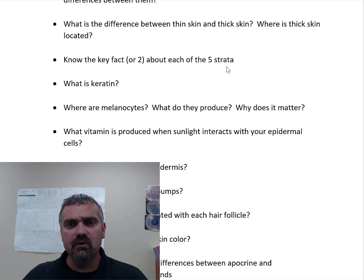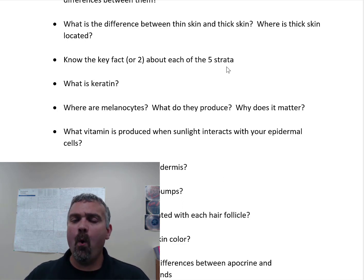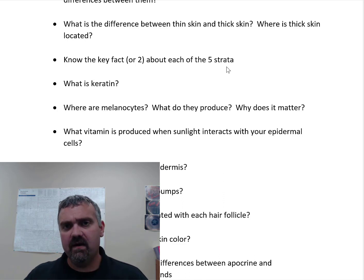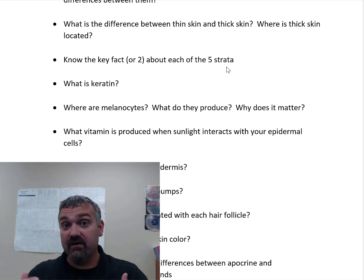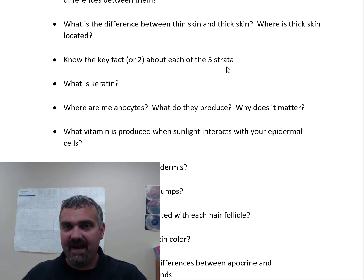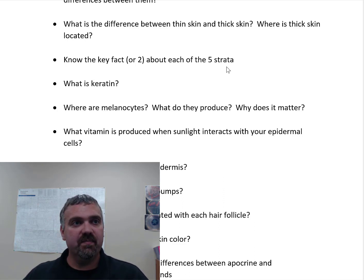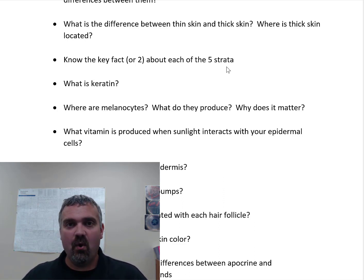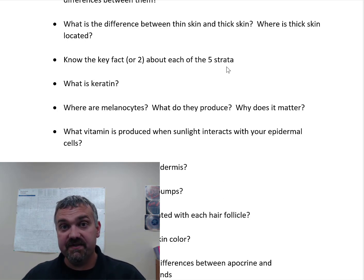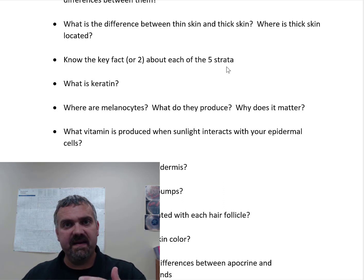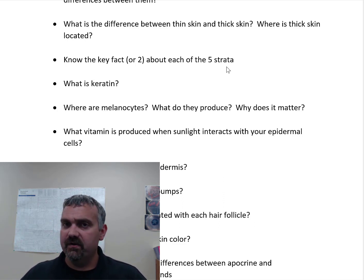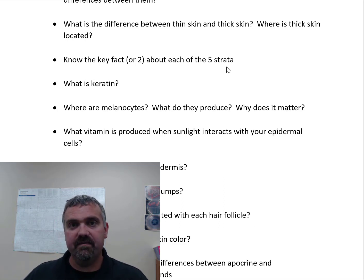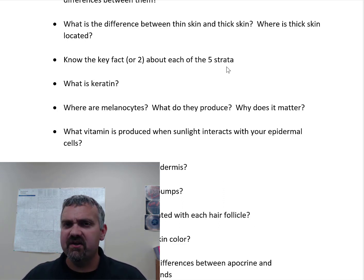The next layer is the stratum lucidum, and this is only found in thick skin — only on the palms of your hands and soles of your feet. Then we have the stratum corneum, which is 15 to 30 layers. Remember, a strata is a layer of cell types, but each strata is multiple layers of cells — you have at least 50 layers of skin cells total. The stratum corneum is the dead, keratinized skin cells that you see. They work their way up to the stratum corneum and spend a couple of weeks there before they're sloughed off and replaced. That most superficial skin — what we think of as skin — is the stratum corneum.